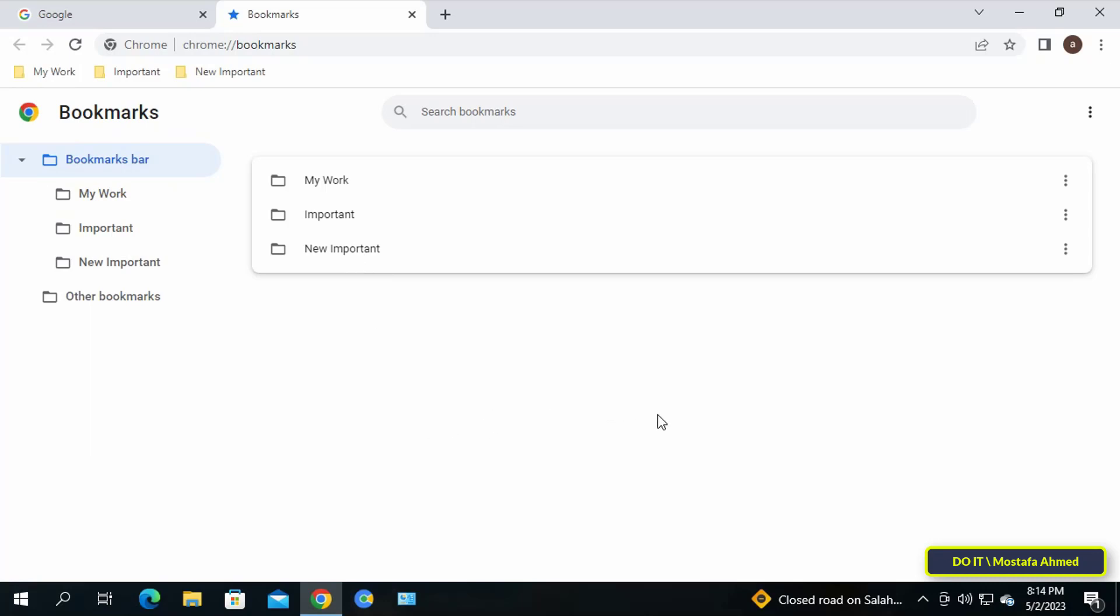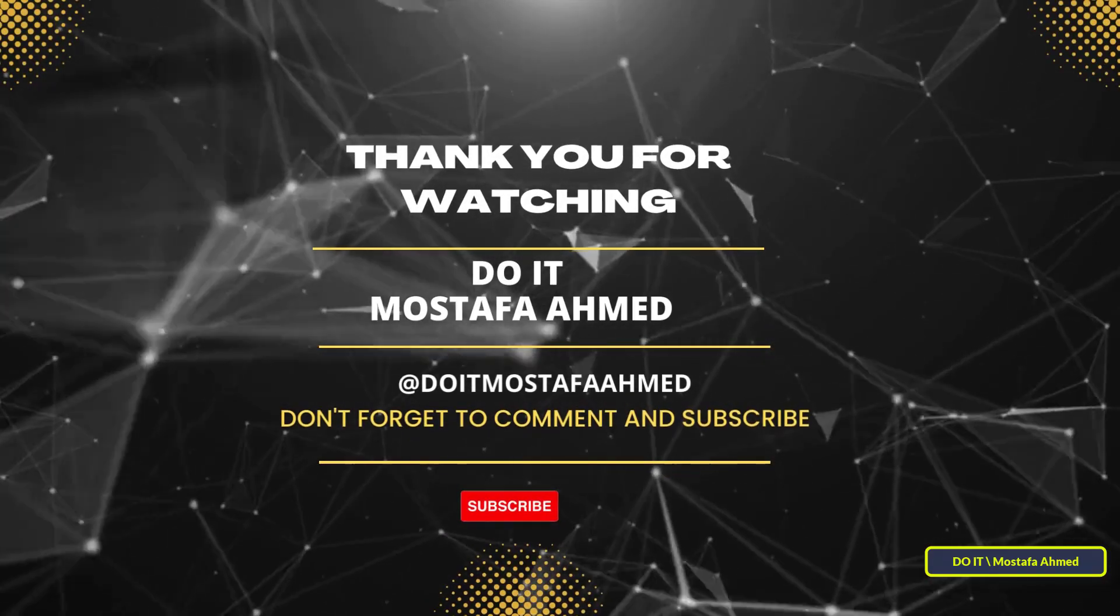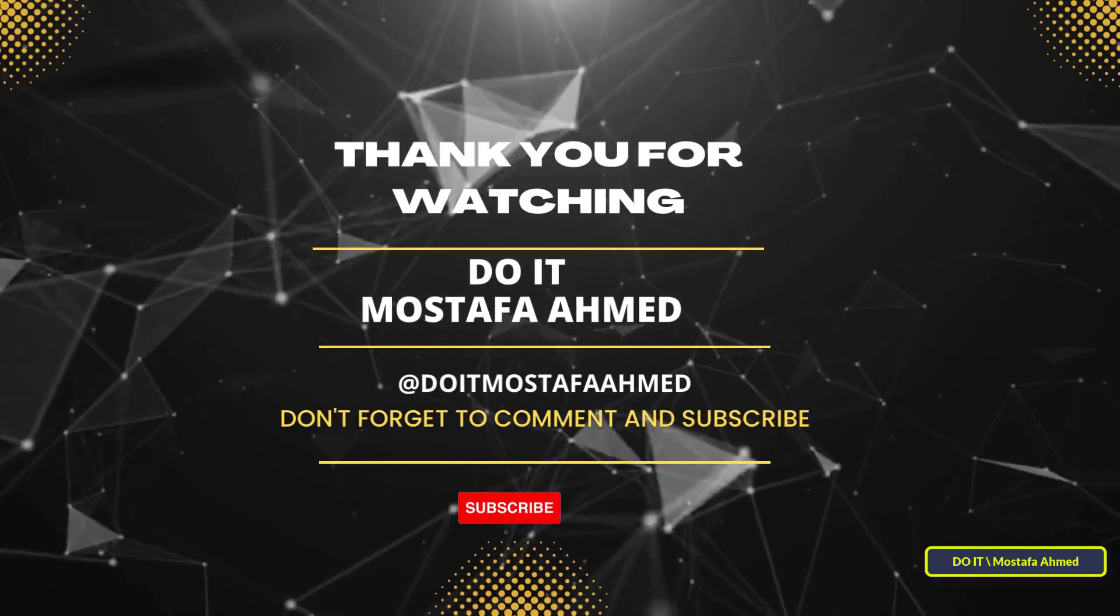I hope the video is useful to you and thank you for watching. I also hope to subscribe to my channel. Thank you all.